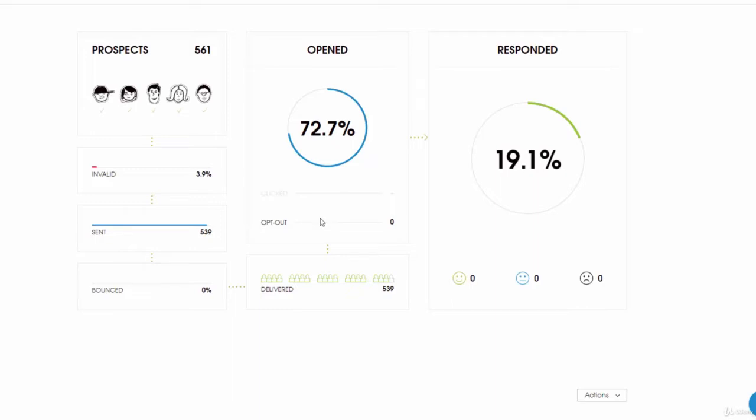Most emails don't even get opened because they are spam. People are saying the same thing over and over again, trying to sell a product or pitch a service, talking about themselves.